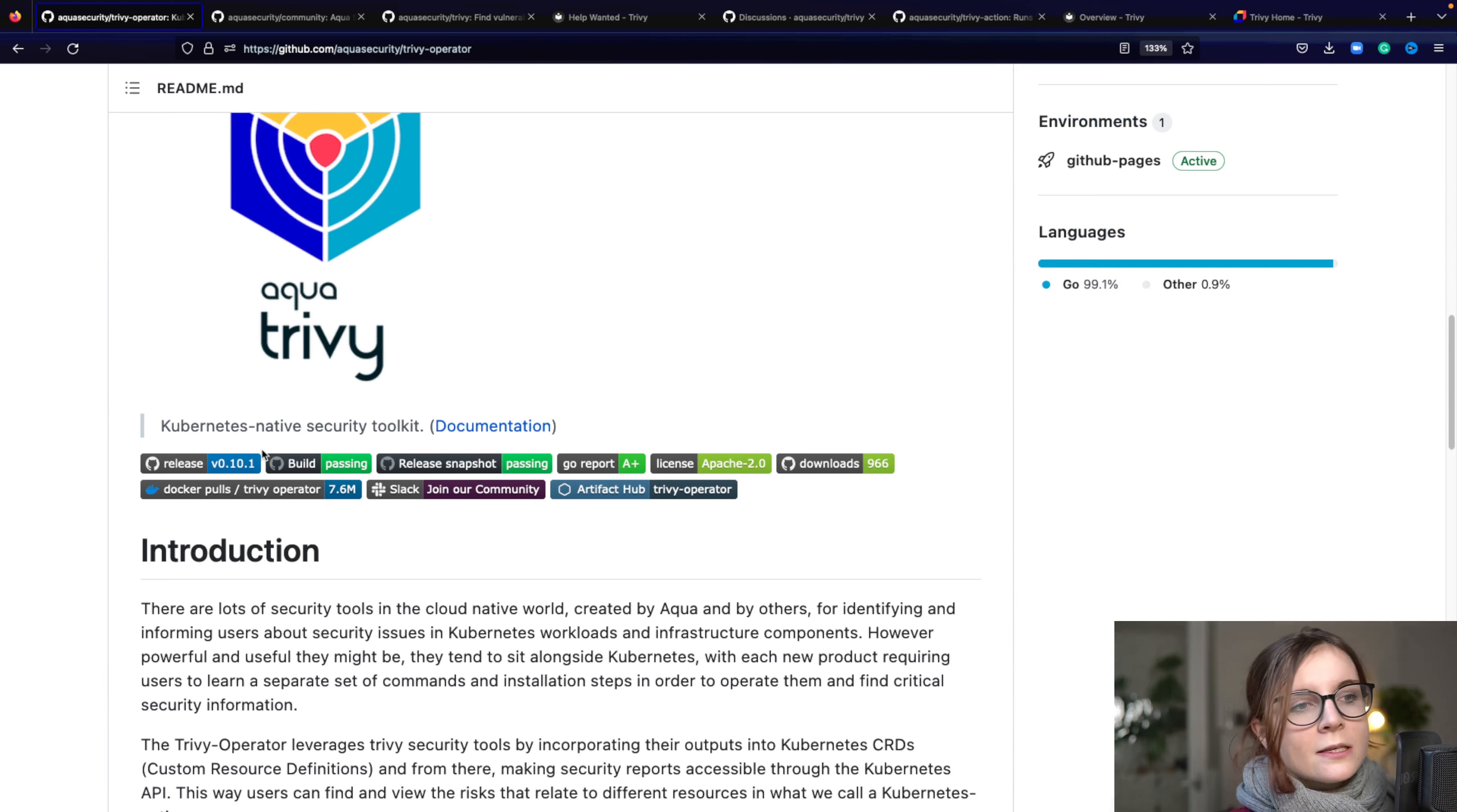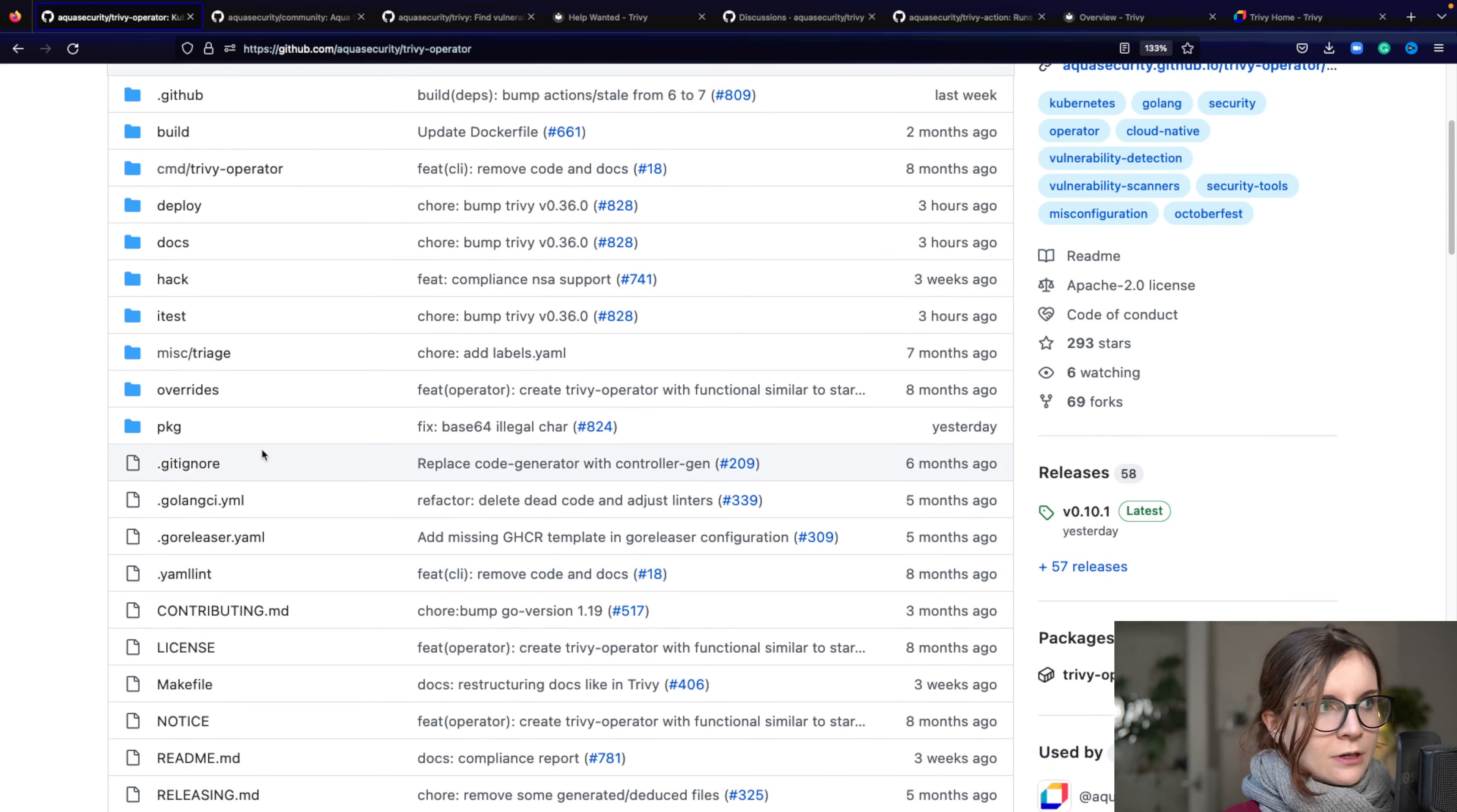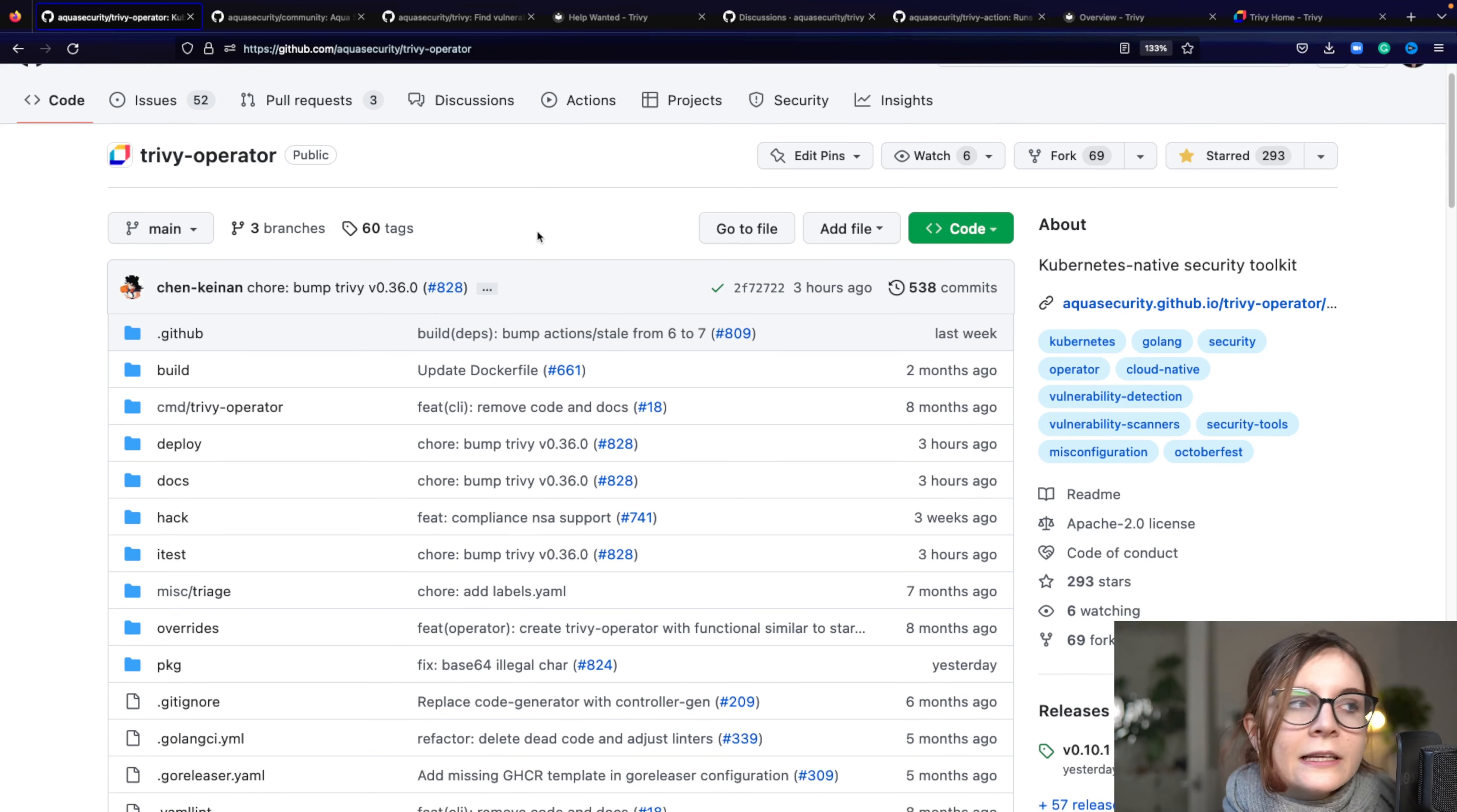And the Trivy operator is really designed for those of you who use Kubernetes, who want to have a more automated managed way to run security scans inside of your cluster on your running workloads. So Trivy, like mentioned, can scan your static Kubernetes manifest, your deployment manifest, your Terraform, your Kustomize, your Helm charts, your CloudFormation, all of that.